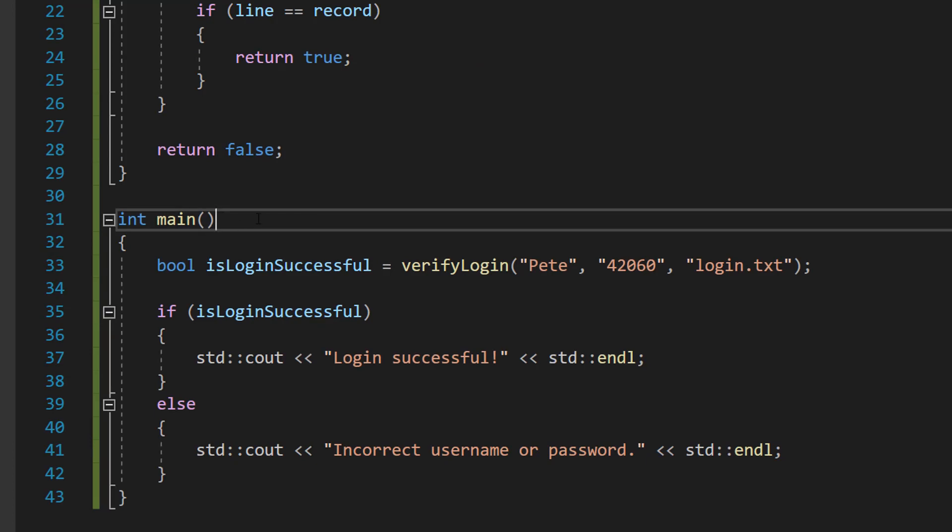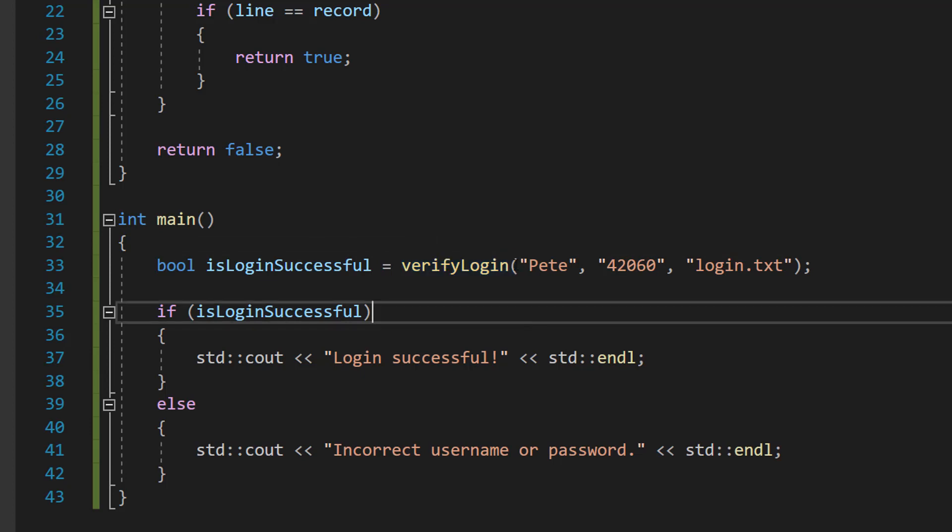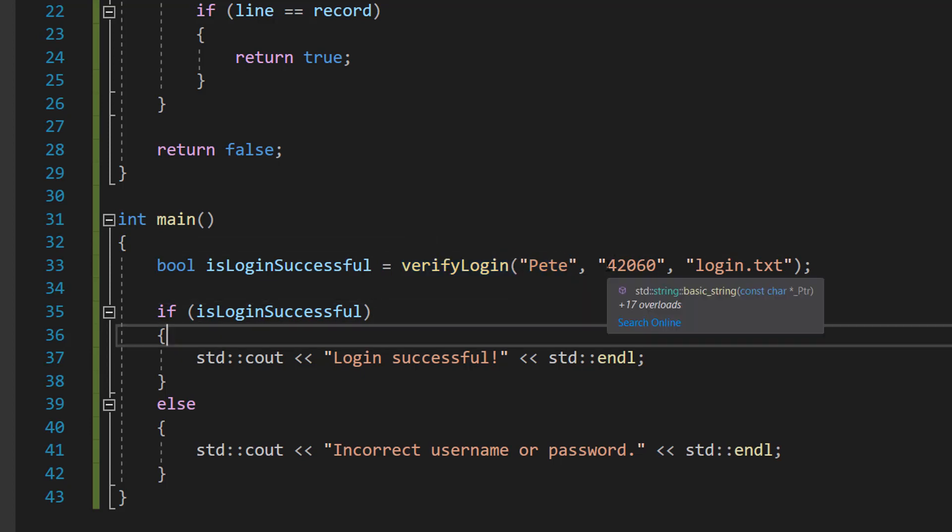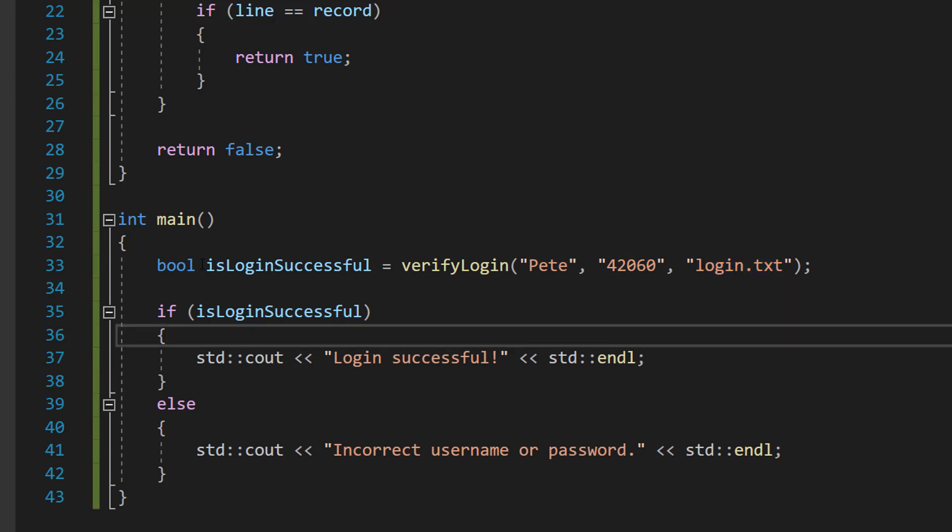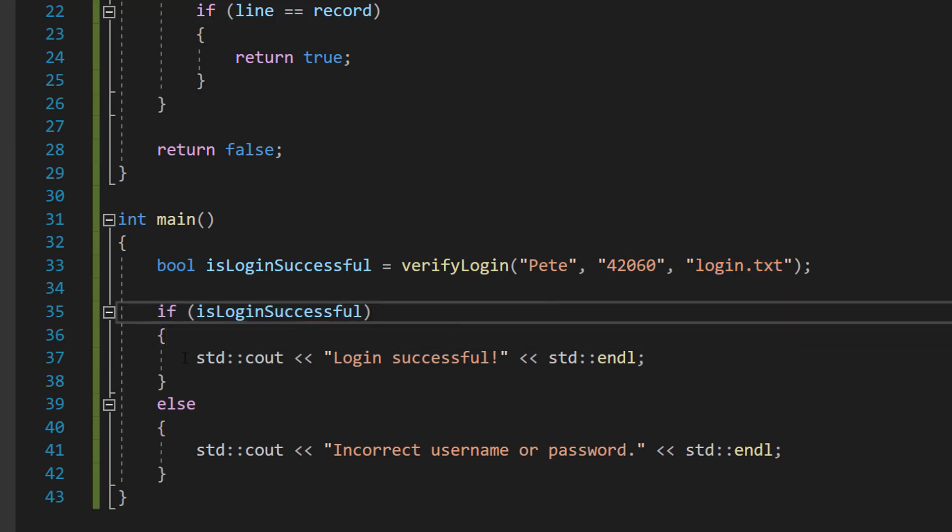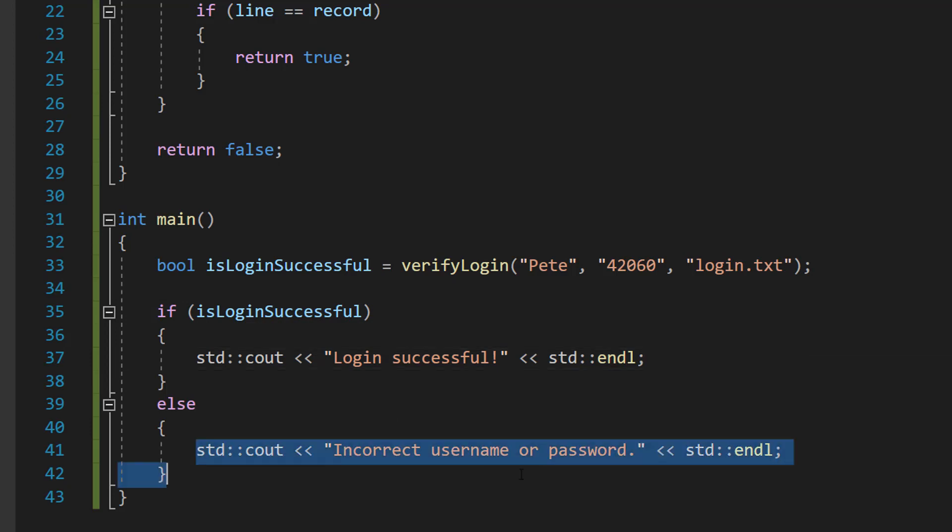So in our main method we've got a bit of code: we have bool isLoginSuccessful = verifyLogin(username, password, filepath). Then we do if (isLoginSuccessful) we're going to print out "Login successful", otherwise we print out "Incorrect username or password".